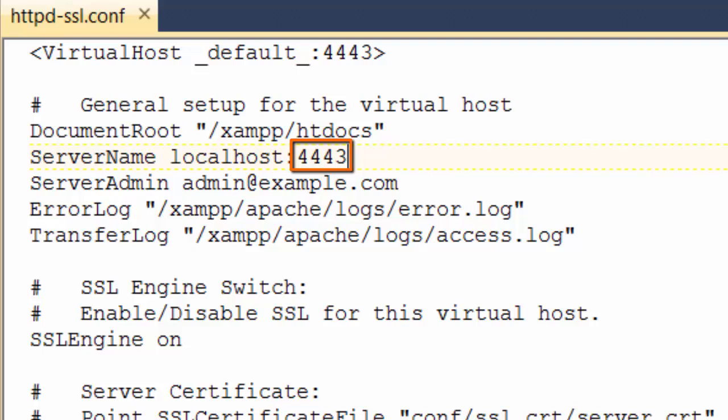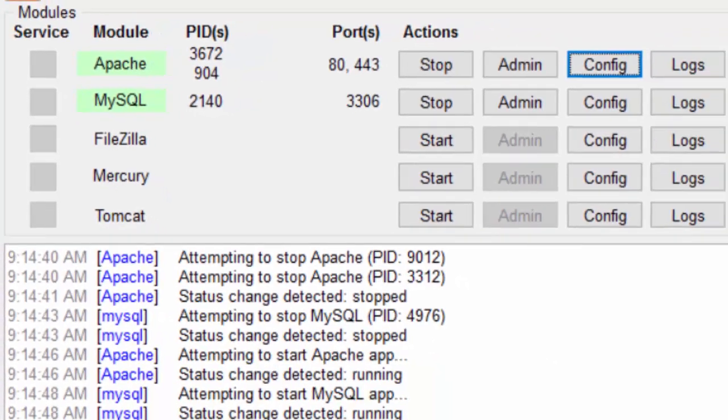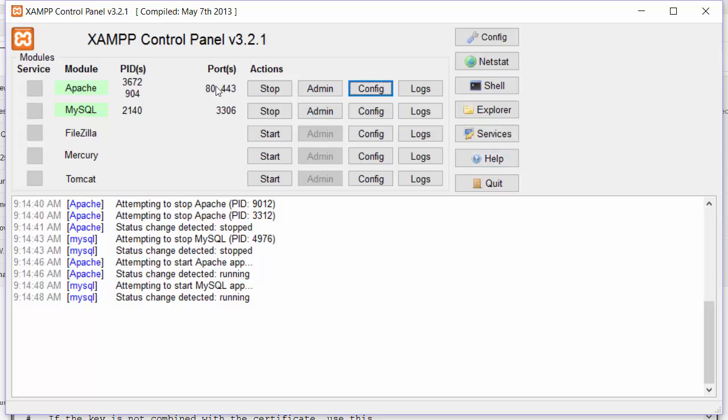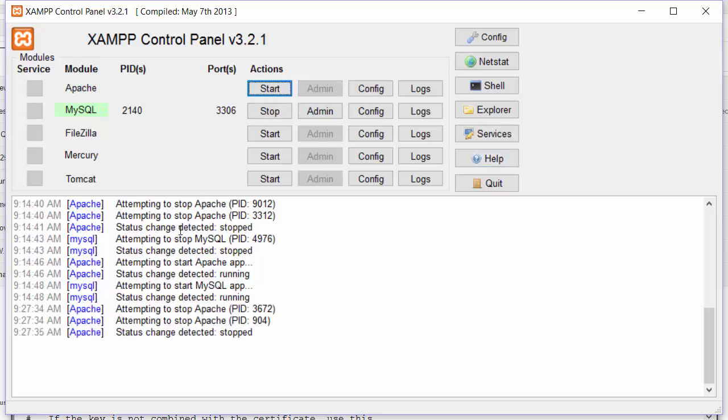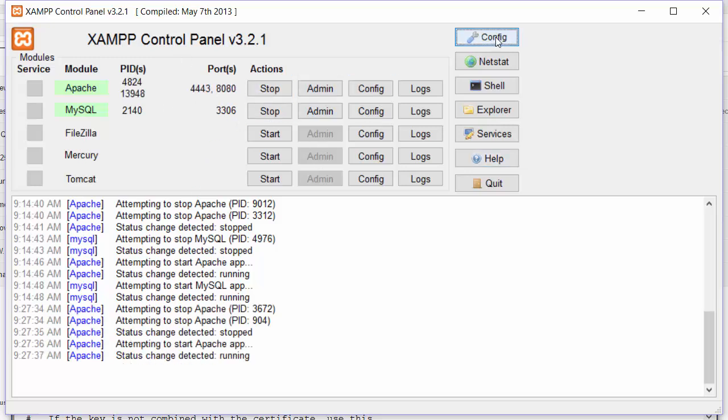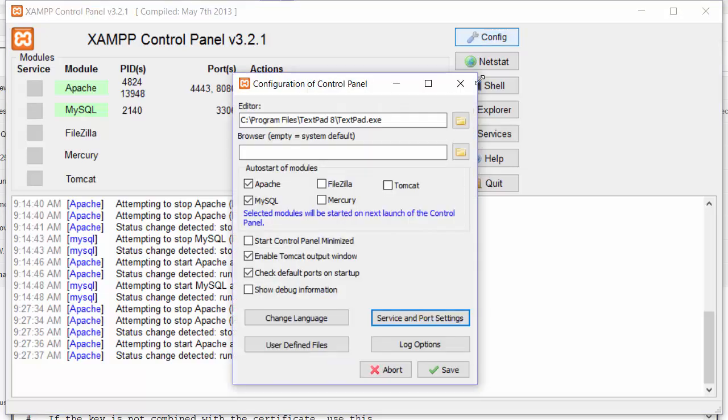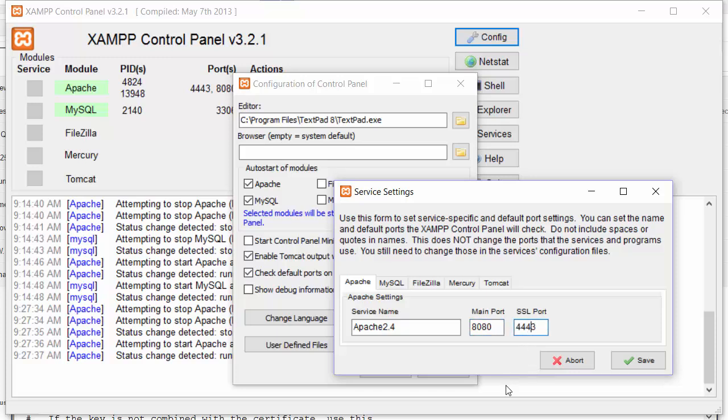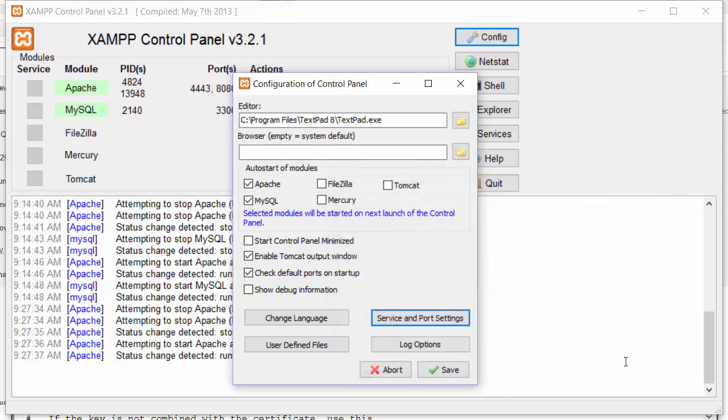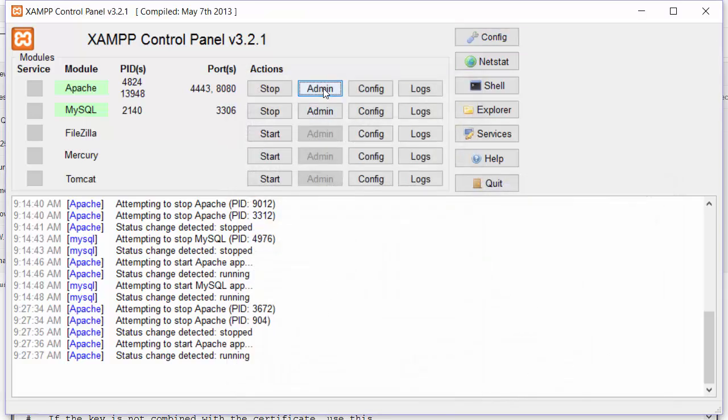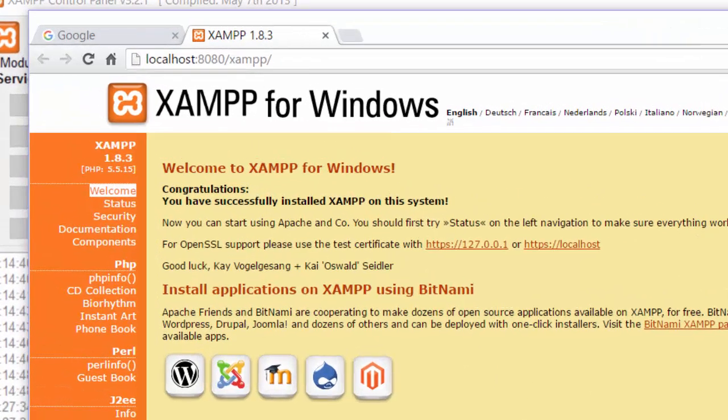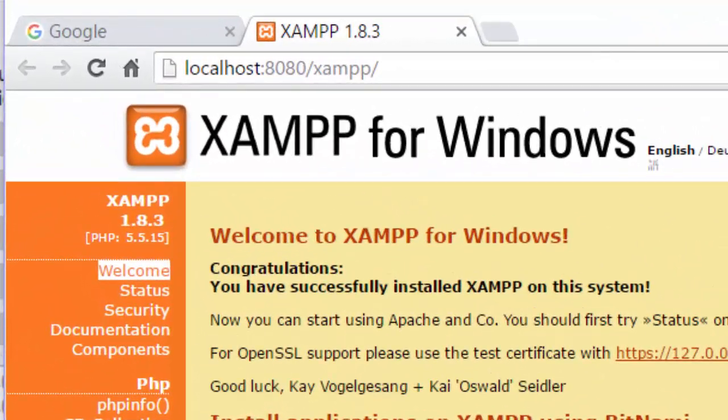Now we go back to our control panel, we stop Apache, we restart it, and then we go back to our main config, click on Service and Port Settings, and change the main port to 8080 and the SSL port to 4443. And that's it, problem solved. Now when we click on Admin it takes us to localhost but it uses port 8080.